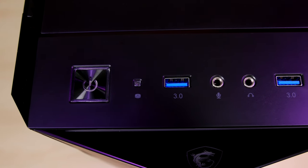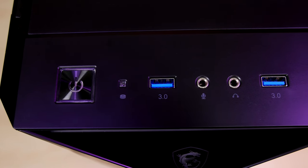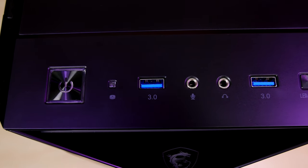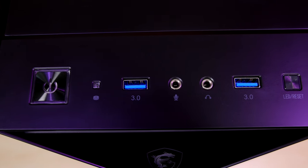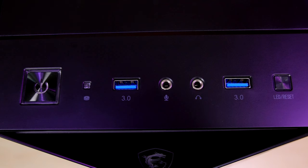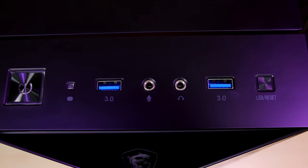Left to right we have an edge lit power button, hard drive access light, two USB 3.0 connectors, HD audio ports and the LED or reset switch.